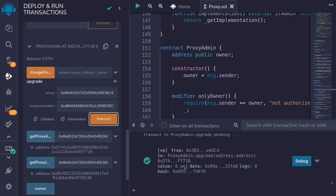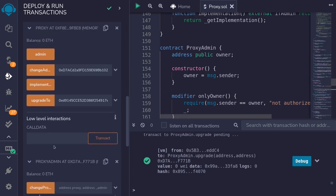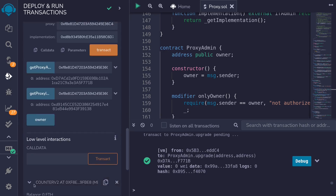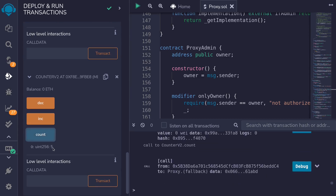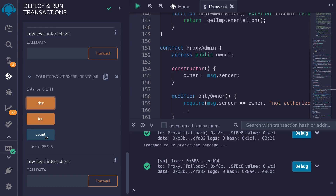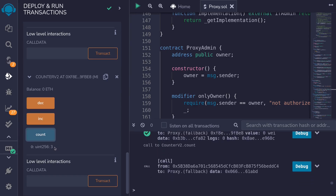The transaction is successful. Let's try calling some counter B2 functions on the proxy contract. I'll copy the address of the proxy, make sure I've selected counter B2, and load the proxy with the counter B2 interface. Let's get the count — count is equal to five, and notice that now there's a function to decrement. I'll call it a couple of times. I called it twice, so the count is now equal to three.